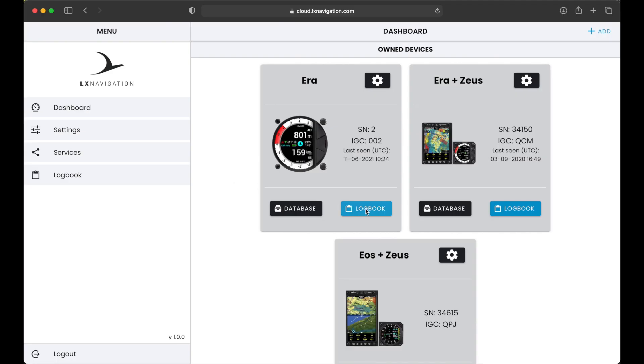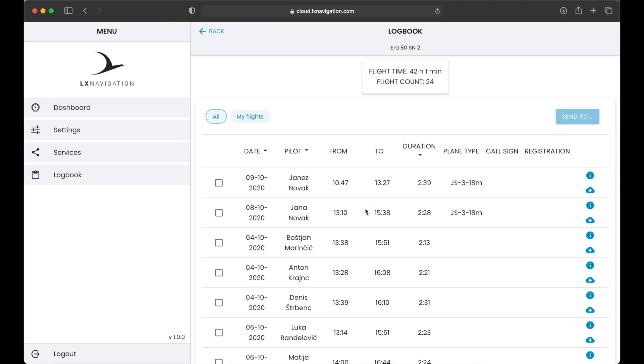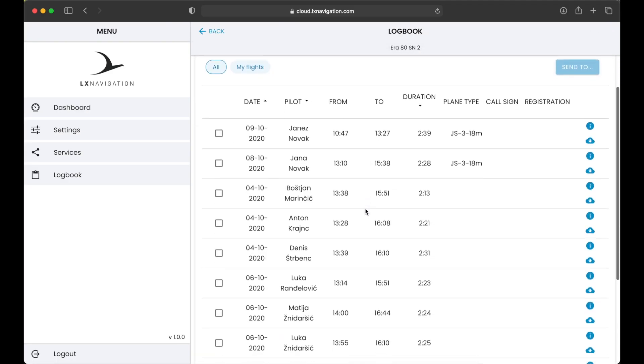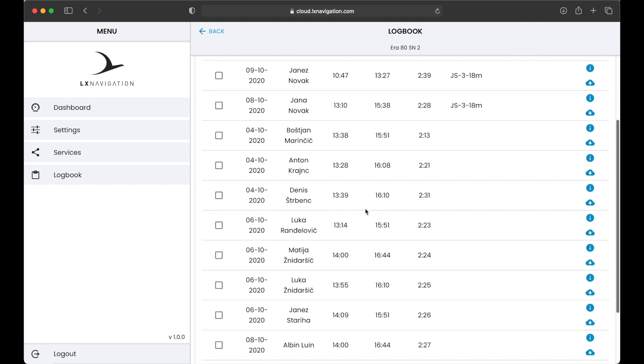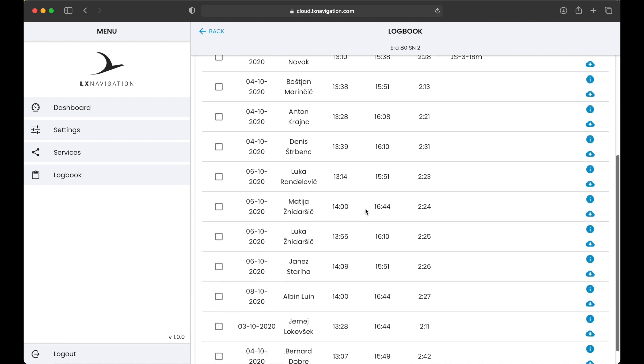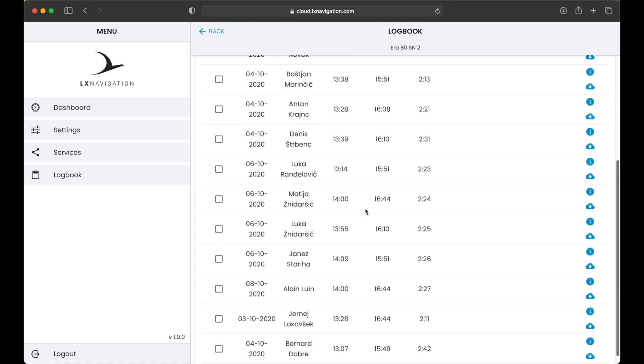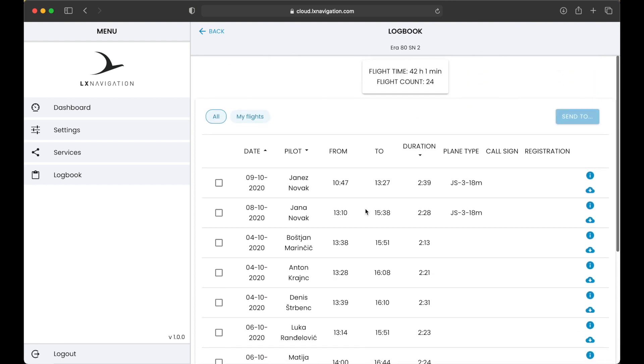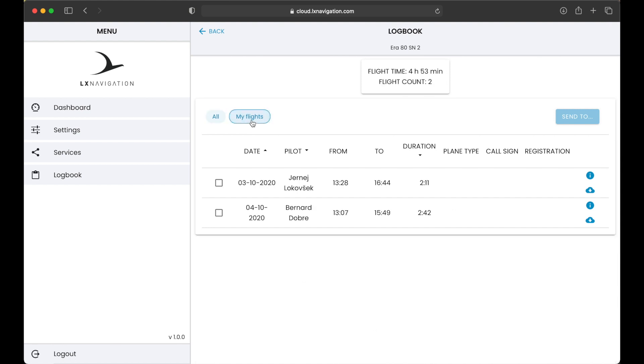By pressing Logbook button, you can check all the flights synced from your device. As an owner, you will see flights from all pilots flying the plane. Otherwise, you will only see your flights. You can filter the view in the top by selecting all or my flights only.